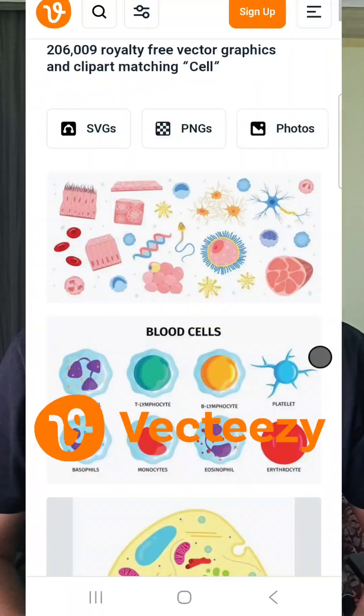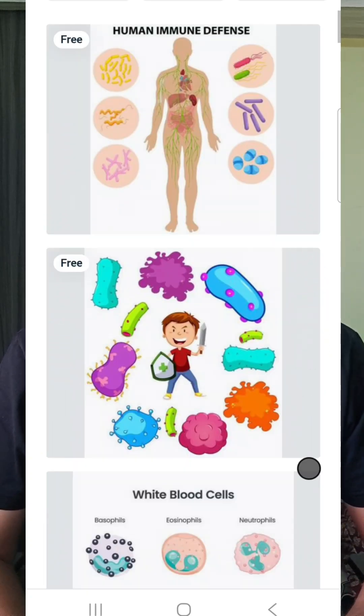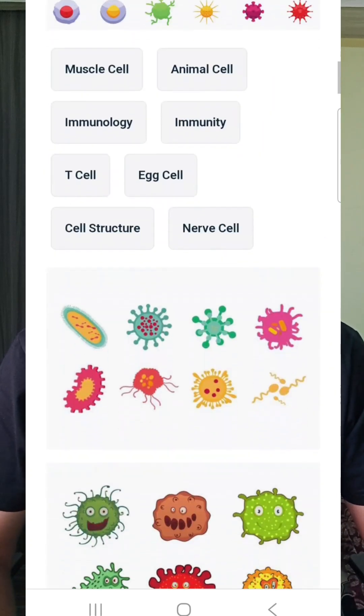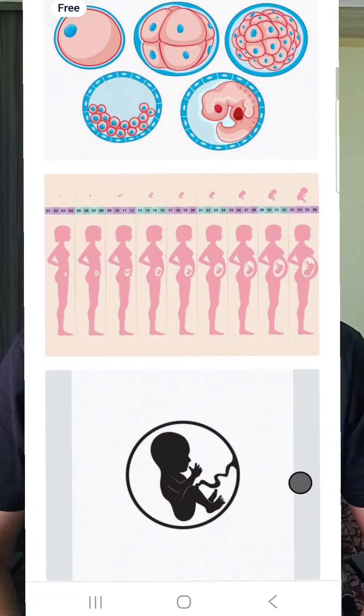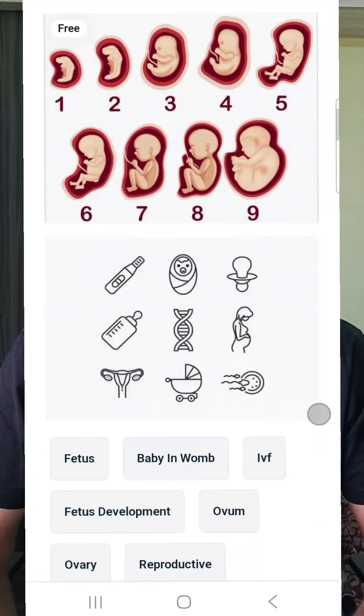The third one is VectEasy. It has a huge library of scientific, biological, chemical, and general icons, illustrations, and abstract graphics. It offers both free and pro content.